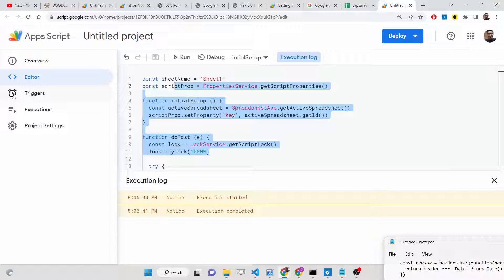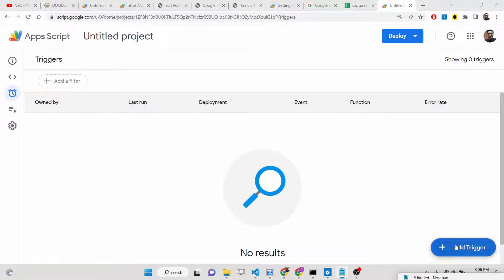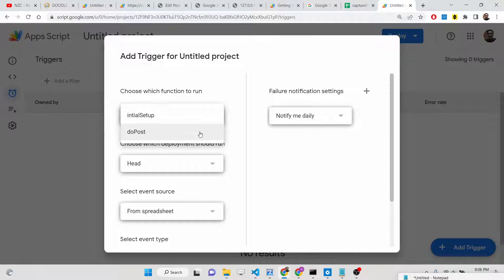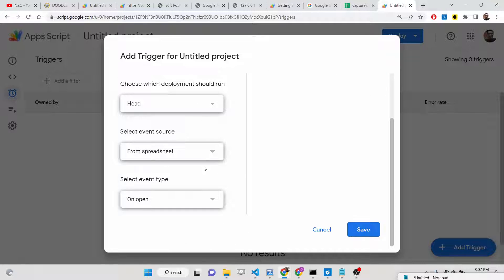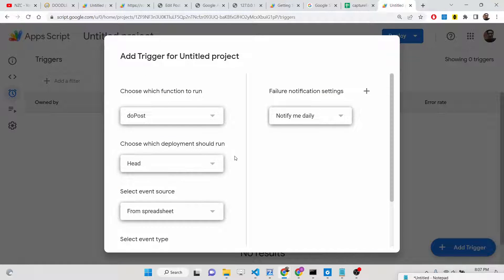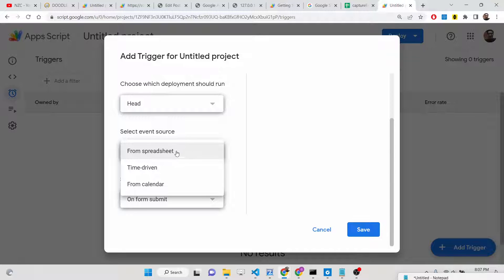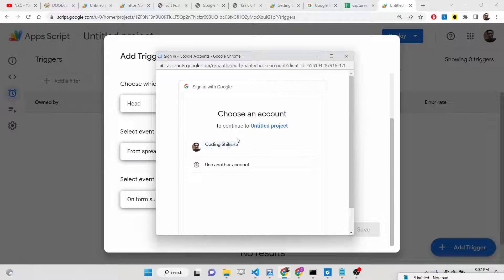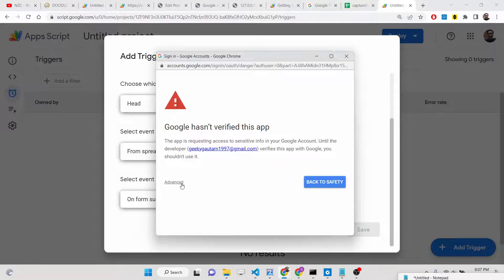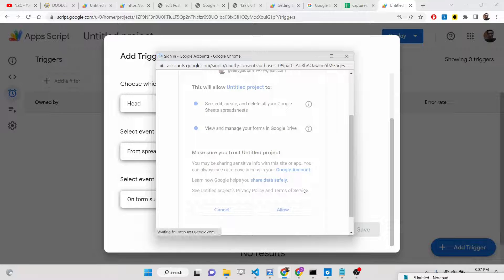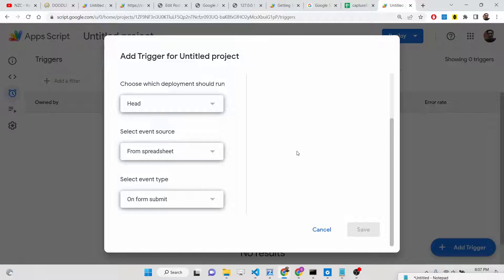Now go to the Triggers option and add a new trigger. Select the doPost function to run, set the event type to 'On form submit,' and configure the event source. Click Save. It will ask for permissions again — simply allow them. This trigger is now added so the doPost method fires when a user submits the form.